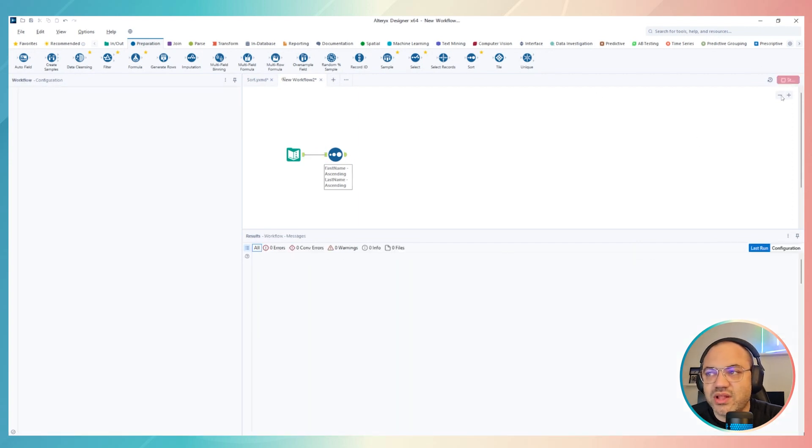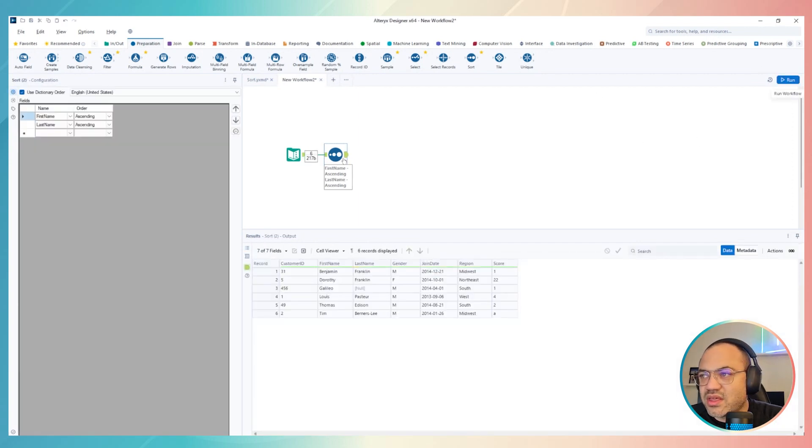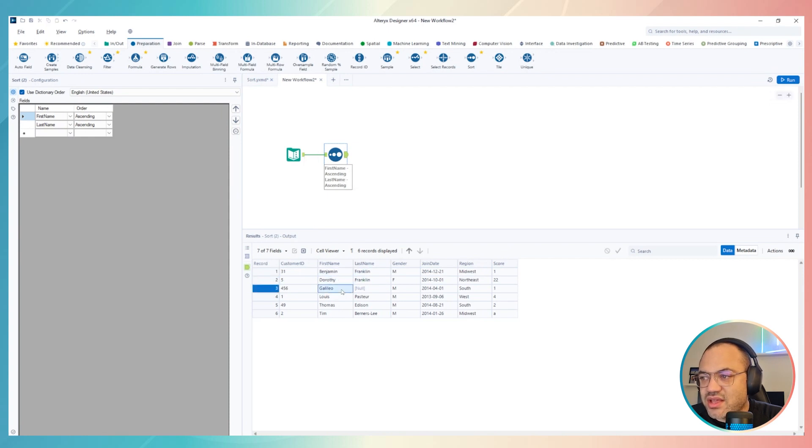Once I click in run, if I check the results, now I have Benjamin at first, then Dorothy, then Galileo, then Luis, then Thomas, then Tim, right?